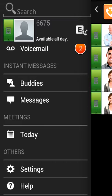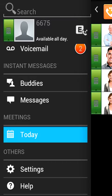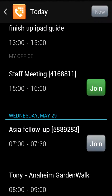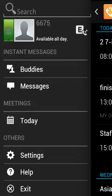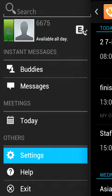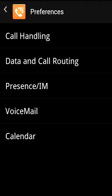You can join any of your meetings or appointments as an audio participant with a single tap of the Join button. The mobility application settings can also be viewed and managed.